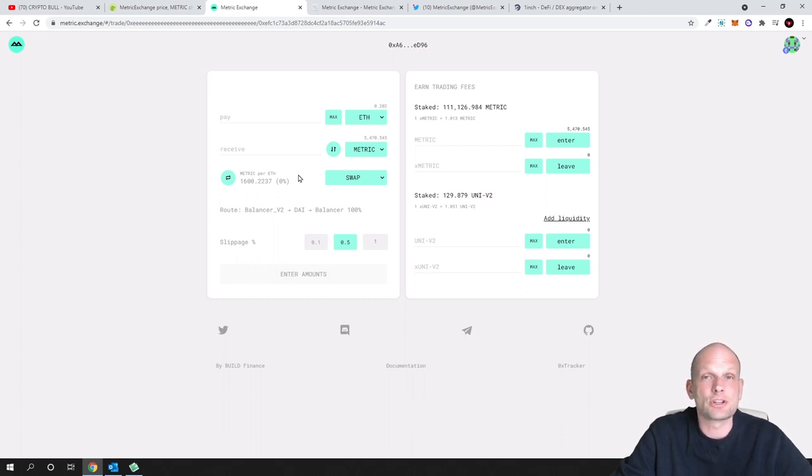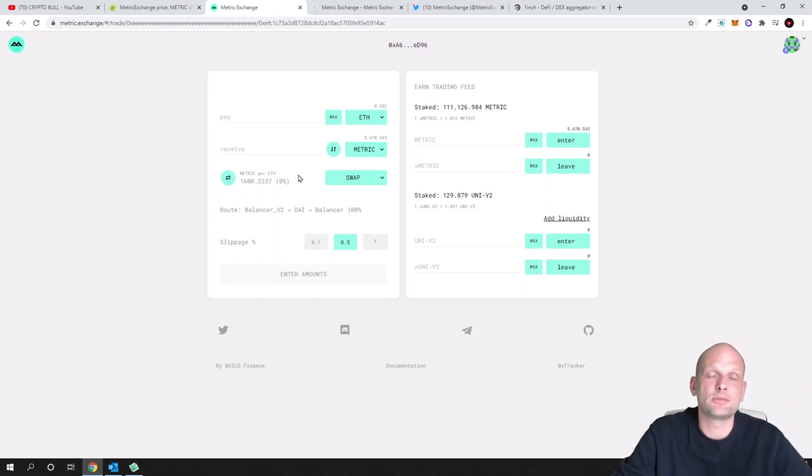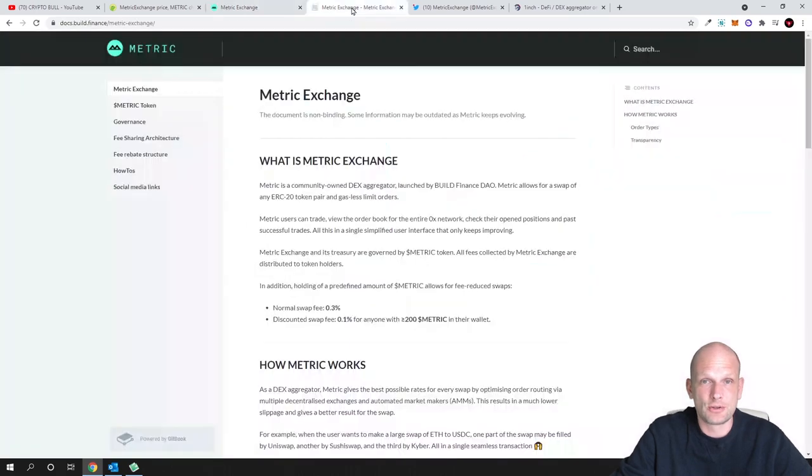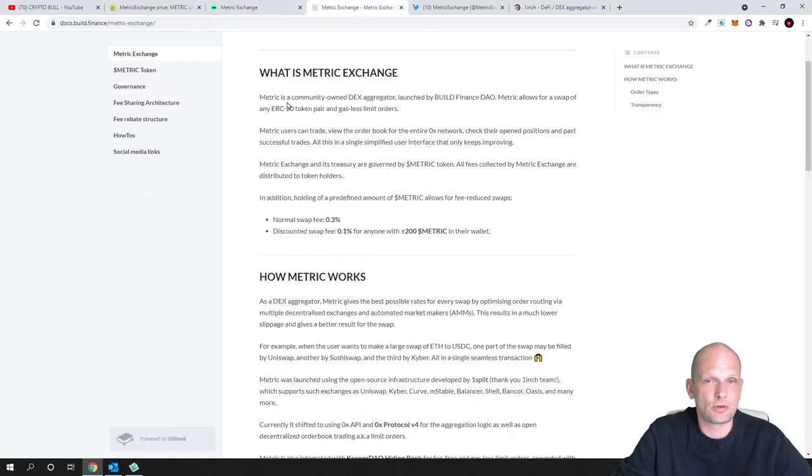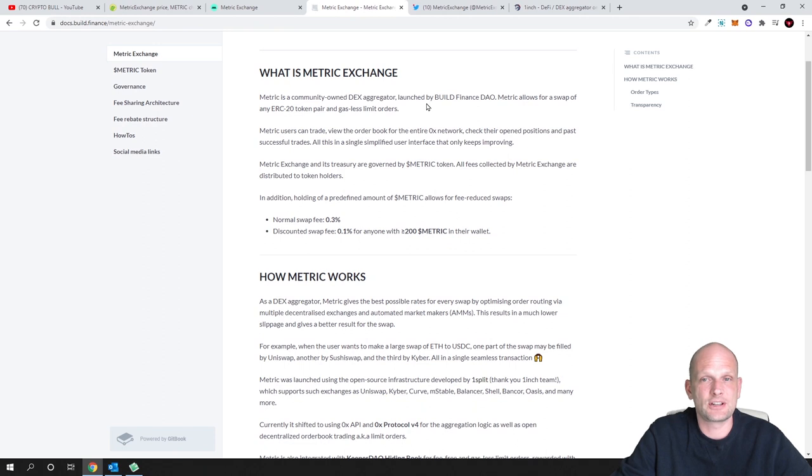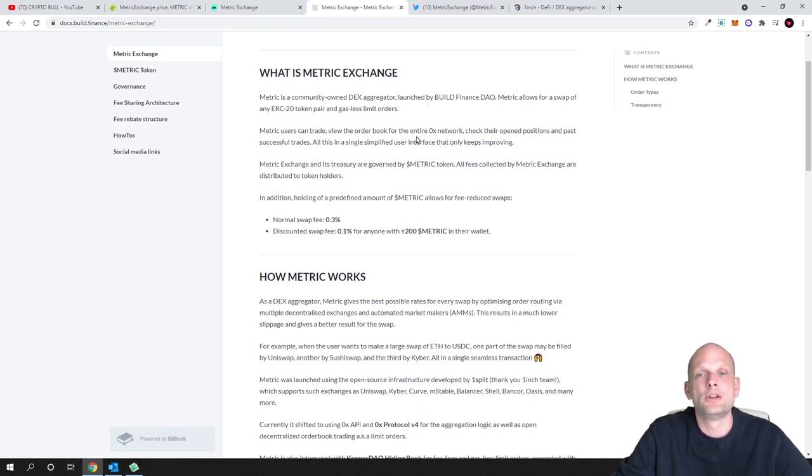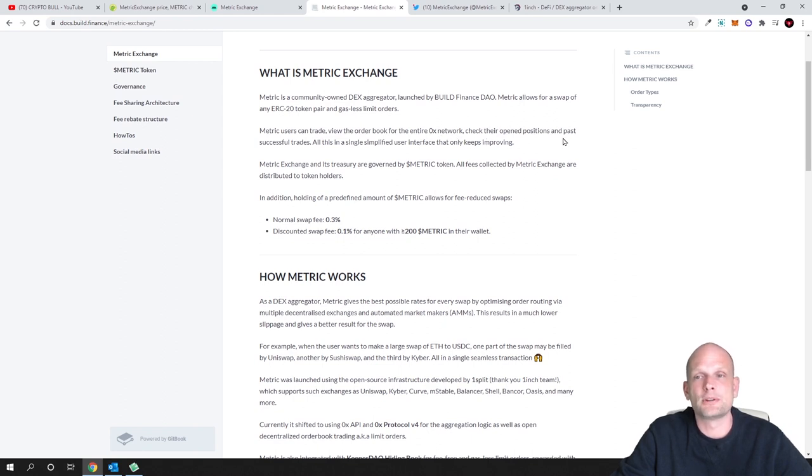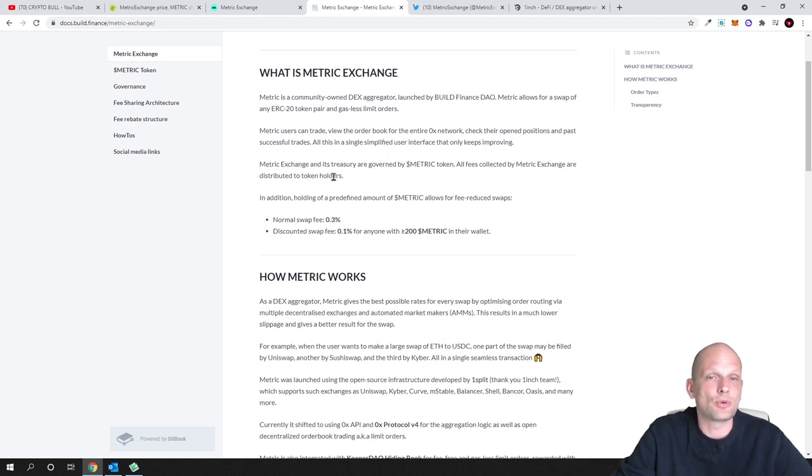This is also a gasless cryptocurrency exchange. Like I mentioned I will also show you a small part of Chico Crypto video where he does a more in-depth explanation. This will be about 30 seconds or one minute maximum. Metric is a community-owned DEX aggregator. Using Metric you can trade, view the order book for the entire 0x network, check their open positions and past successful trades, all in a single simplified user interface that only keeps improving.